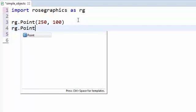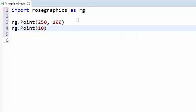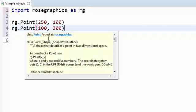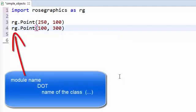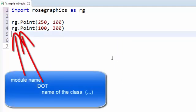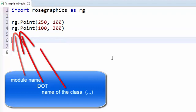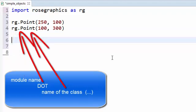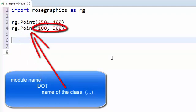You have now learned one of the three key ideas of objects: each object has a type, which is the class to which it belongs. The objects we've created so far are instances of the point class as defined in the Rose Graphics module. In general, the notation for constructing an object is: the module name, followed by a dot, followed by the name of the class, followed by parentheses, with whatever information the constructor function needs inside the parentheses.